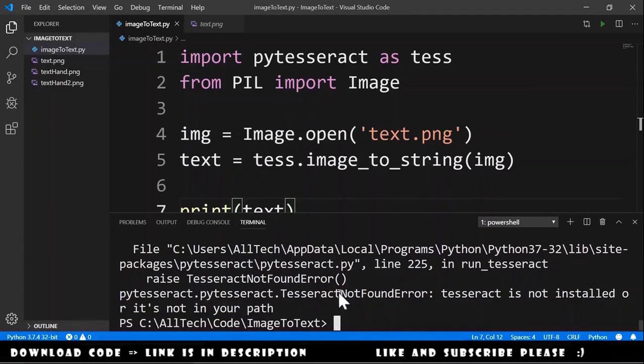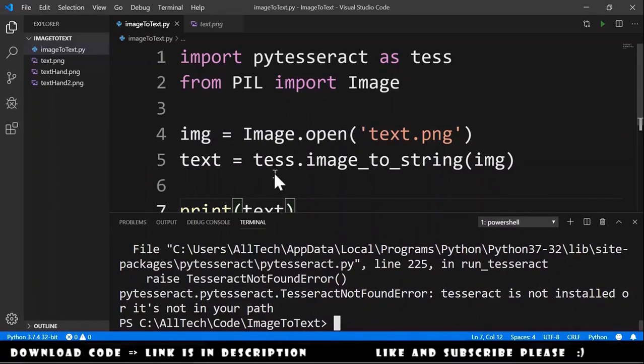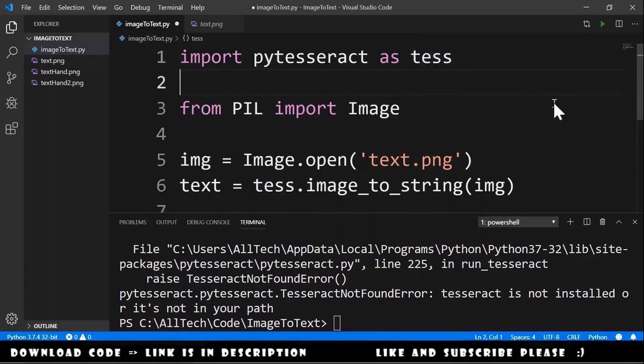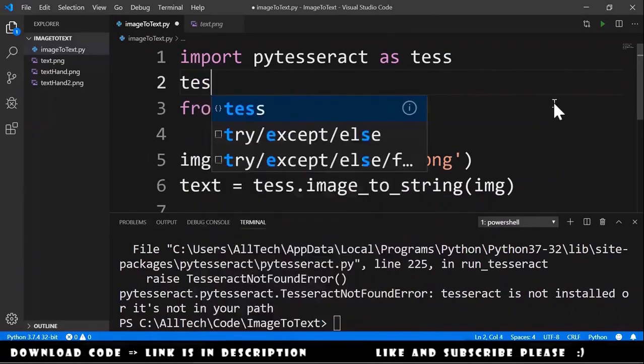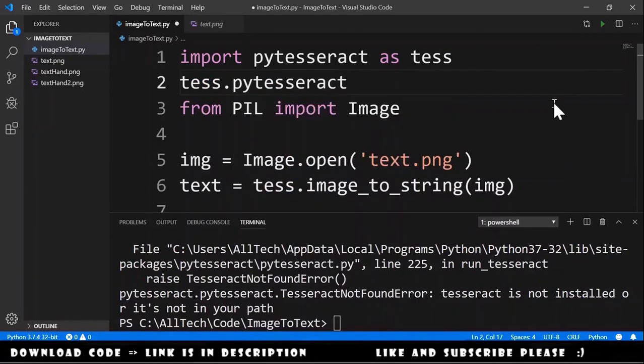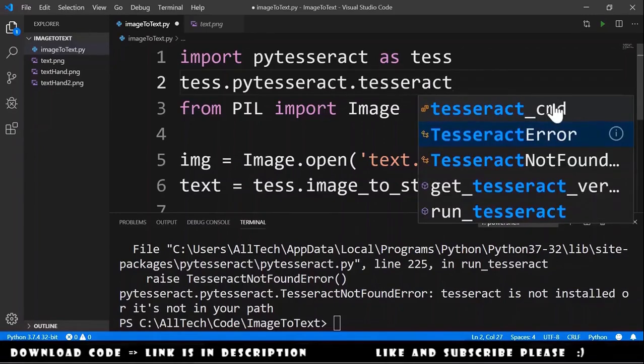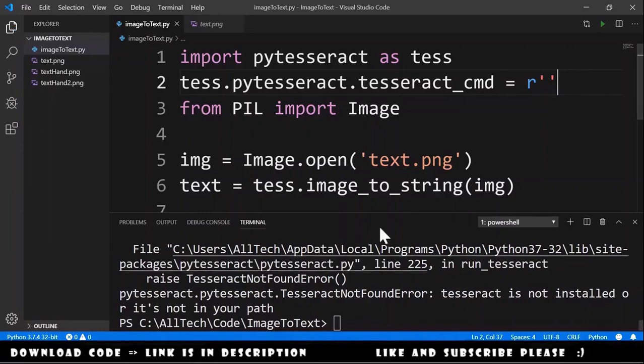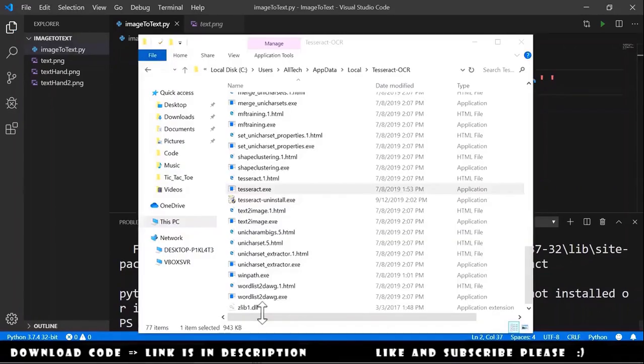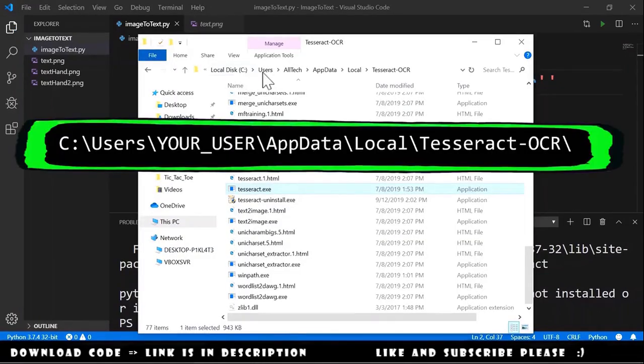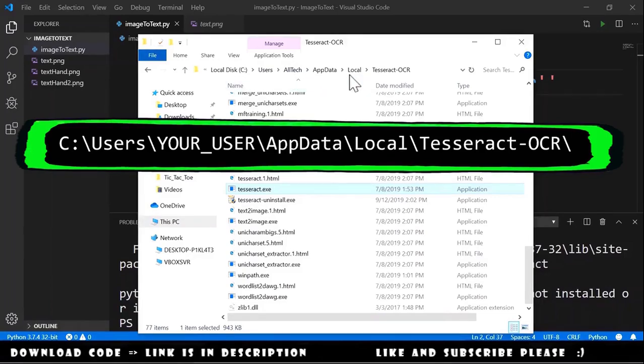Because we need to add Tesseract as an environment variable. And we can do this in the code. So we go here and we say tess.pytesseract.tesseract_cmd equals r and a string. And this is located at C users, your username, AppData, Local, Tesseract-OCR.